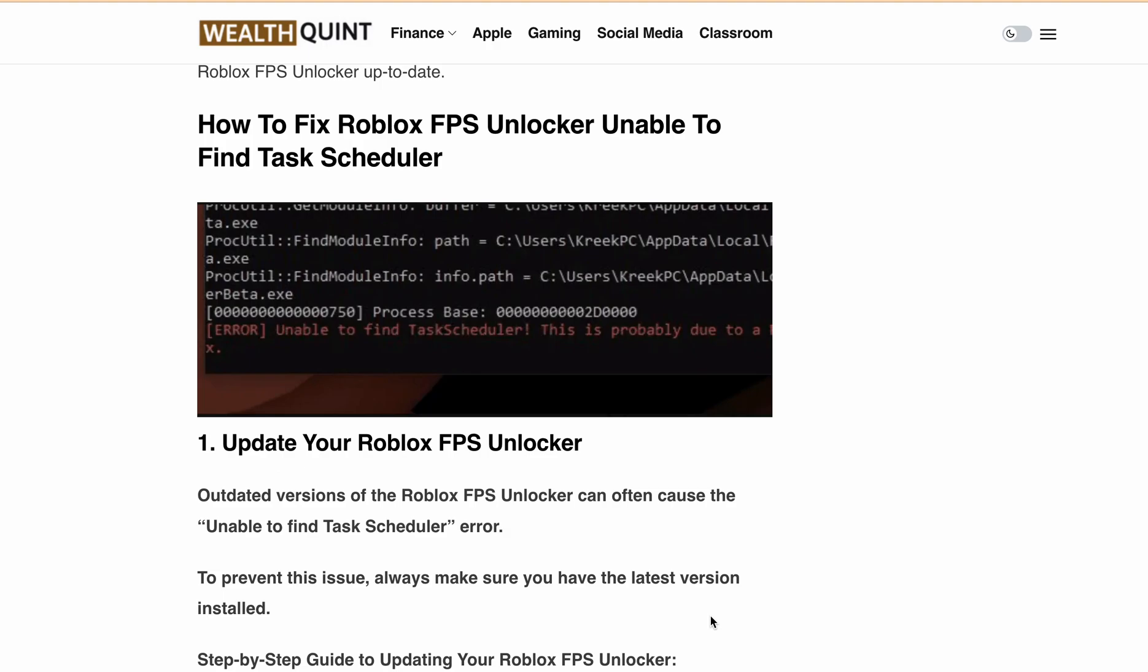Roblox is a massively popular gaming platform and its FPS Unlocker tool is crucial for gamers who want to enhance their gaming experience. However, some users face a Task Scheduler error when using the FPS Unlocker.